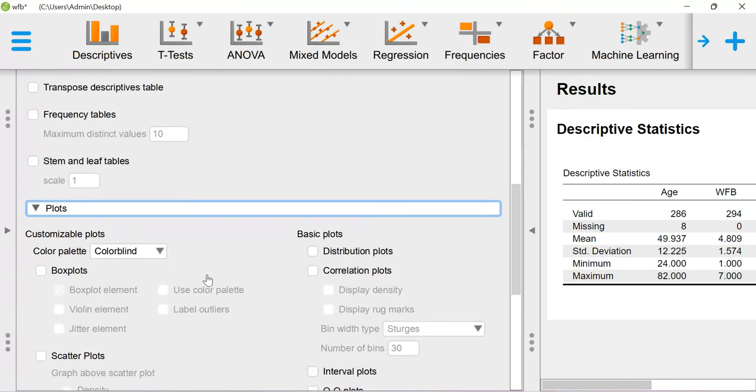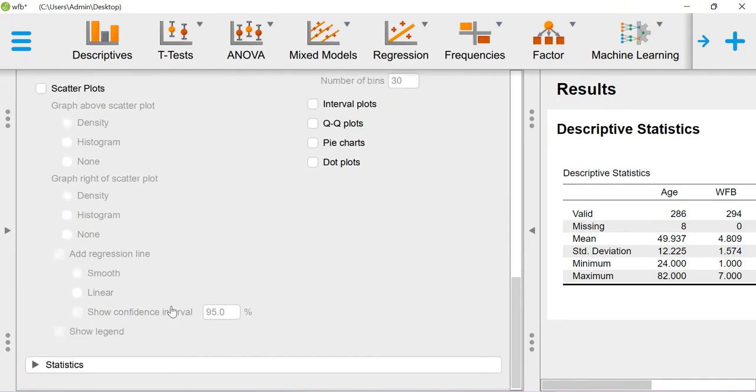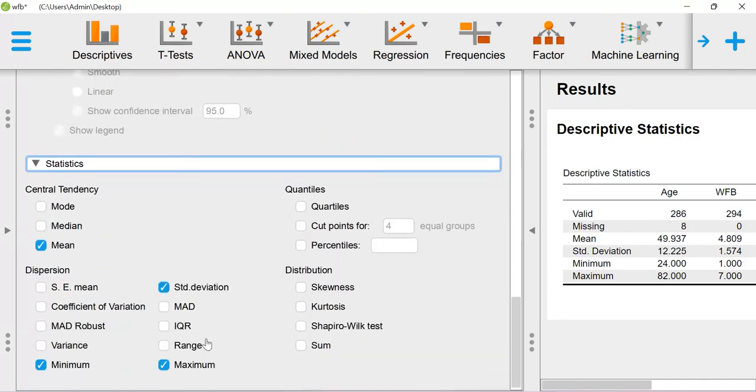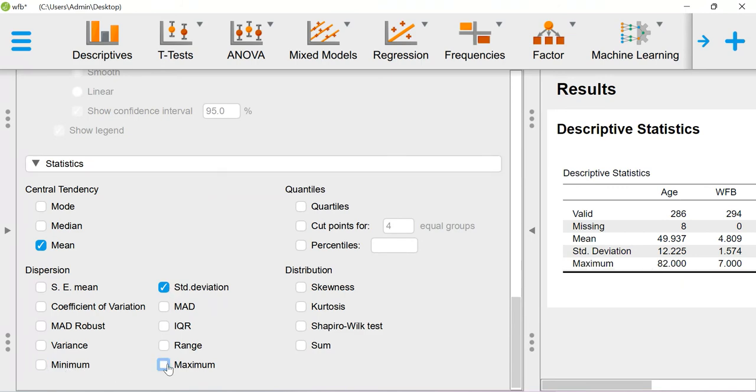Now in the statistics, I just want to compute mean, standard deviation, minimum, and maximum.